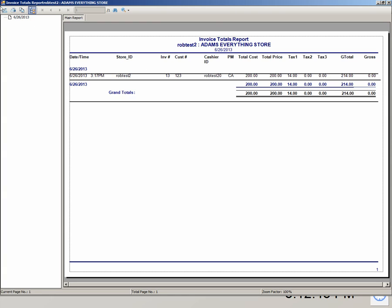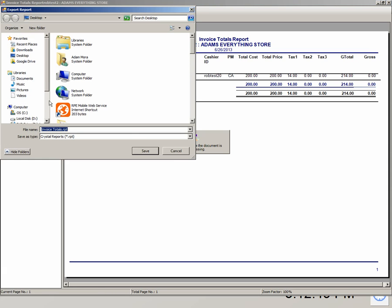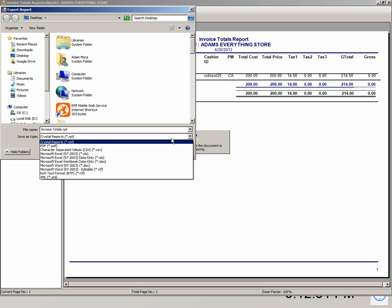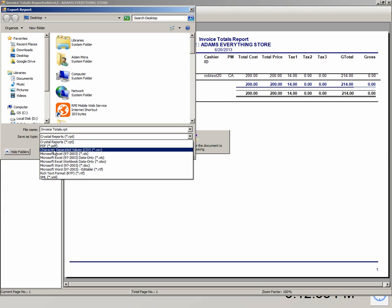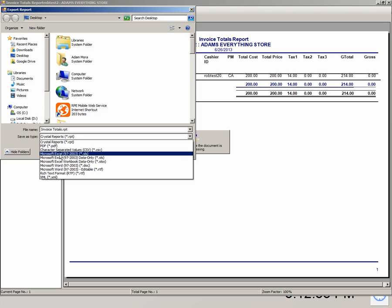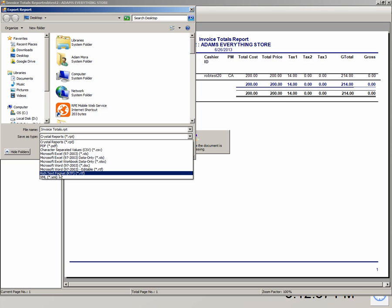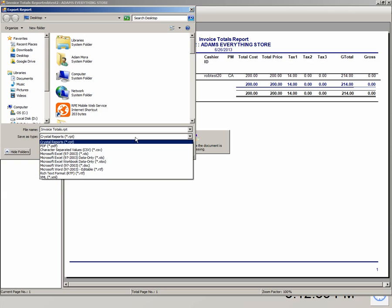We also have the ability to export reports out of the system. We have a number of extensions that you can export to: Crystal reporting, PDF, character separated values, Microsoft Excel, rich text format, and XML.